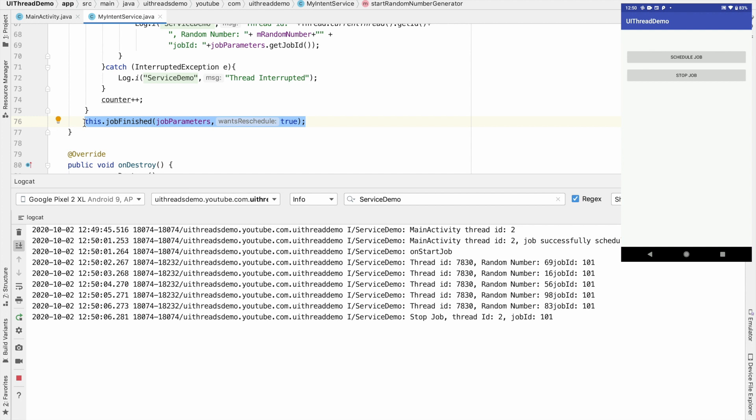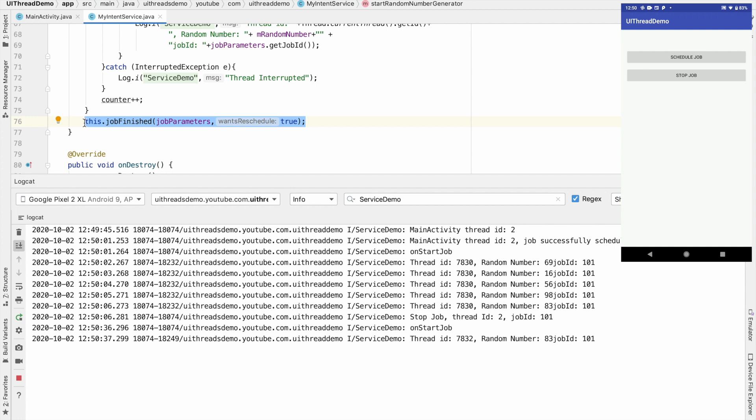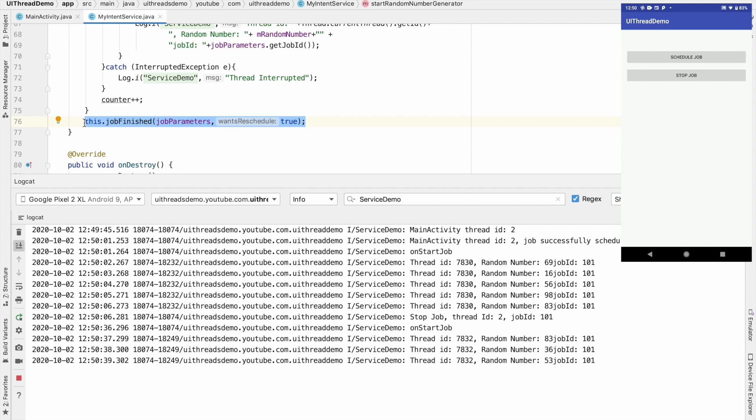So this is the major difference between what we are doing in this video and what we did in the previous video. In the previous video it was continuously running but in this case we are basically stopping the job after assuming that we completed some part and then once again we are starting it.